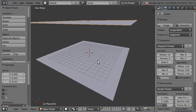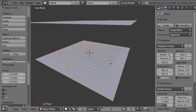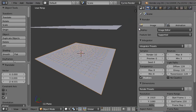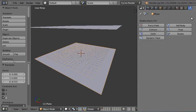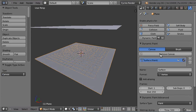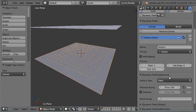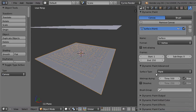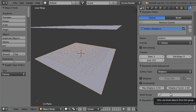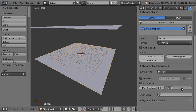All we need to do is select the ground first of all and head over to the physics tab and click dynamic paint and then add canvas. Now the only changes we need to make here are change the surface type from paint to displace, and then the displacement factor needs to be changed from 1 to probably around about minus 0.1 should be alright for now.